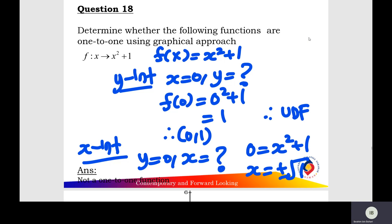First, you find the y-intercept of the function. Let f(x) equals x squared plus one. For the y-intercept, x equals zero. Substitute zero into the function: f(0) equals zero squared plus one, which equals one. So the y-intercept is at (0, 1).